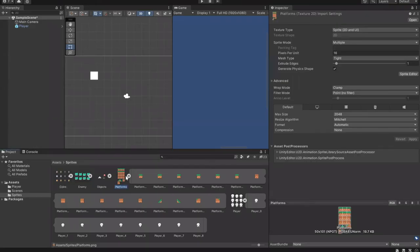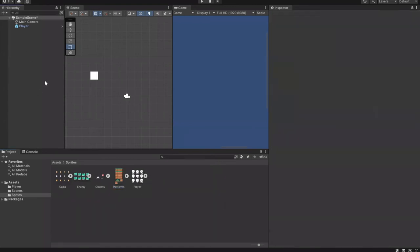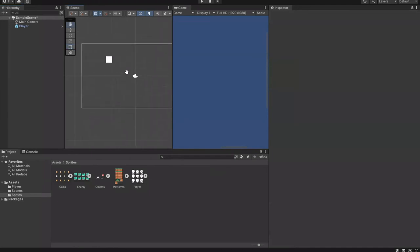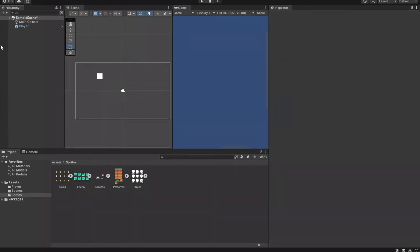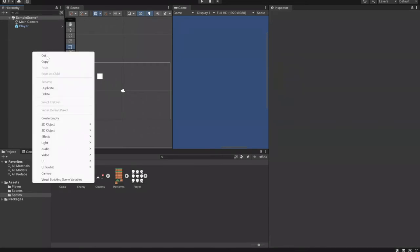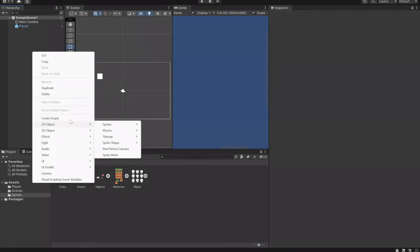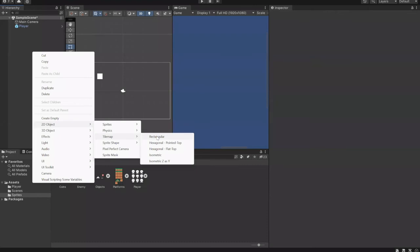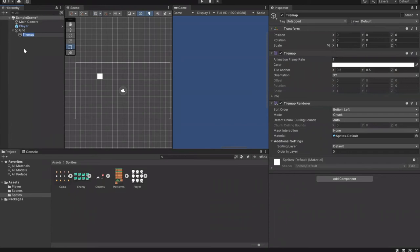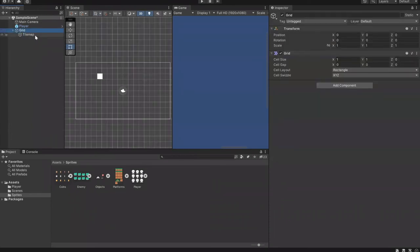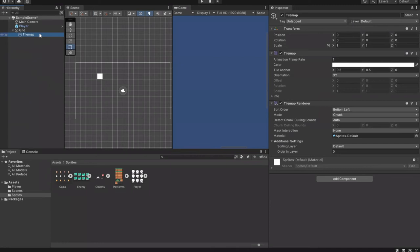Unity has its own TileMaps system. To start, go to the hierarchy, then 2D Object, then Tilemap, and select Rectangular because we're doing squares. Now you have a grid and tilemap in your scene. This grid and tilemap is where we will be painting our tiles onto.